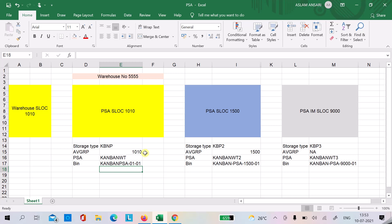Before the release of S4HANA Embedded EWM 1909, when trying to do a replenishment with Kanban, the system would create an outbound delivery, which was distributed to EWM as a posting change delivery or outbound delivery depending on the store location of the PSA. Starting from Embedded EWM 1909, SAP has simplified this concept so that we don't have to create any outbound delivery — the system will automatically create a warehouse task.